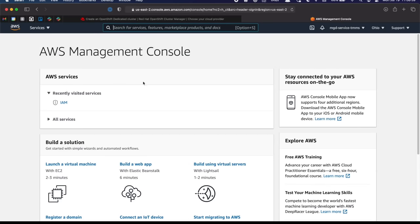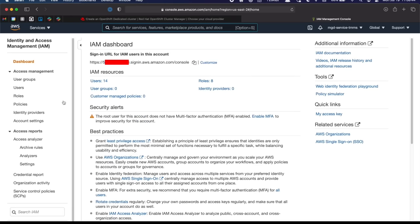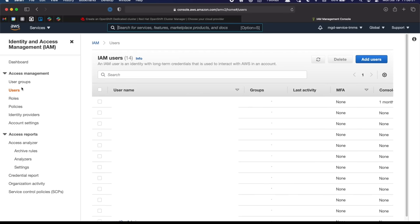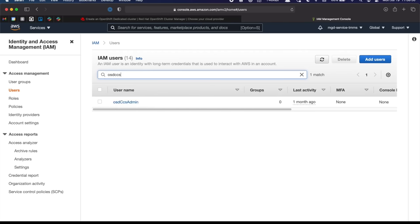Over in AWS, I need to configure my identity and access management. And specifically, I need to create a user in here. So if we click the users link, you can see I already have a few users in my list. But the one that I'm concerned with is the OSD CCS admin. So I've already created that user.